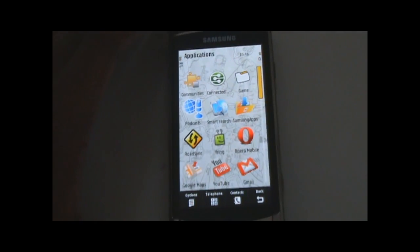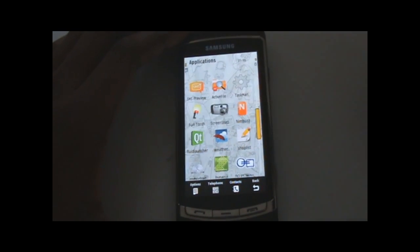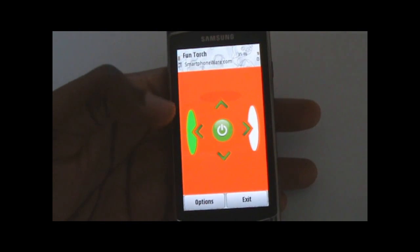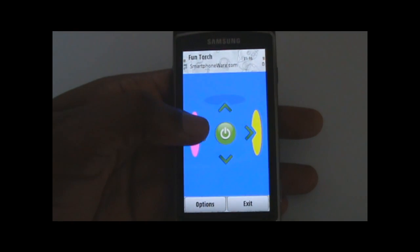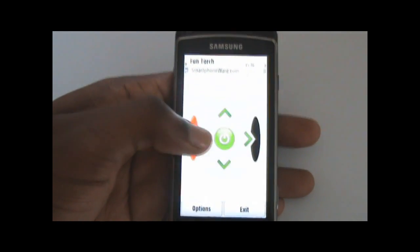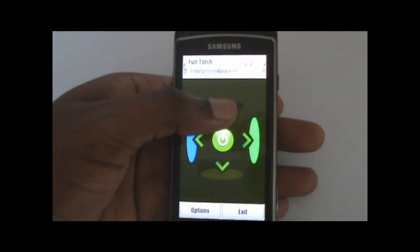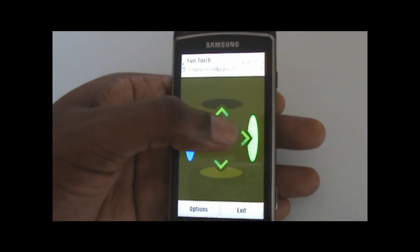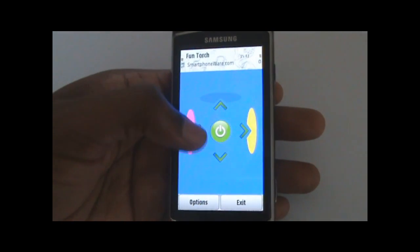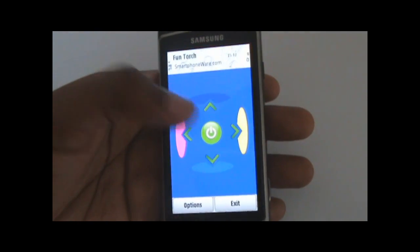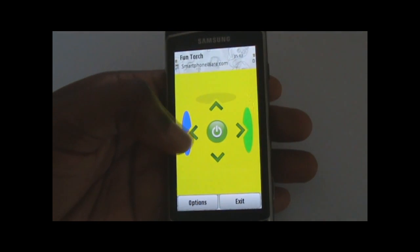A little free fun application I found is the FunTorch application. It's basically a torch that's based on the screen, displaying different colors on the screen. You've got this arrangement where you can select colors — you can toggle through colors by going across horizontally. When you select the vertical controls, you adjust the intensity or shade of whatever color it is. So if you selected blue, for instance, the screen goes completely blue. It's a very, very cool application — probably the most handy torch application I've seen around.